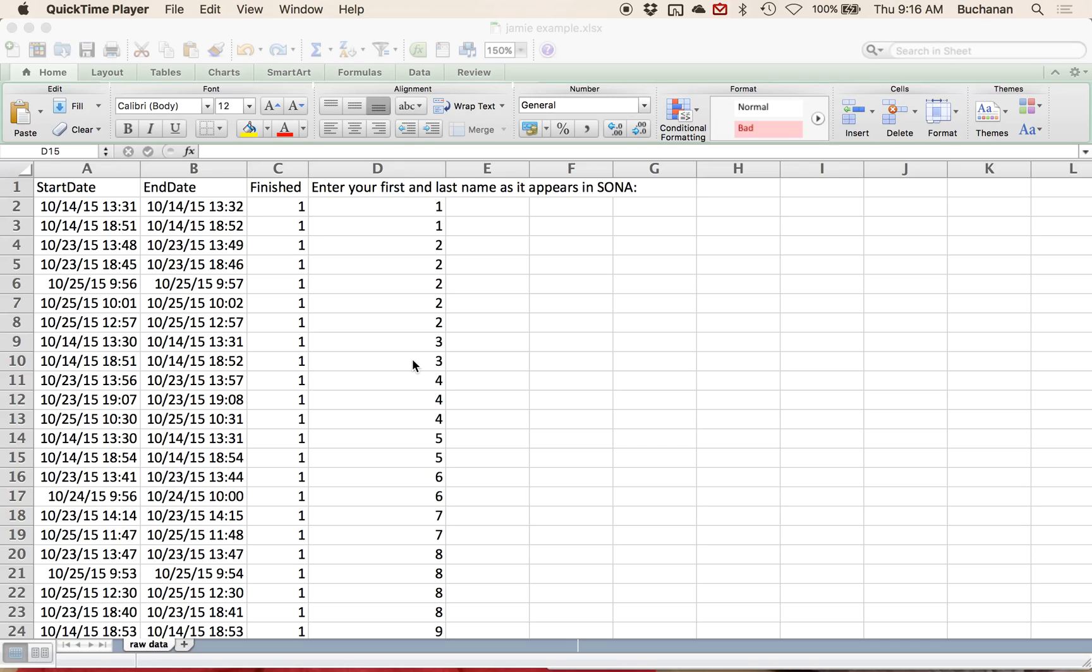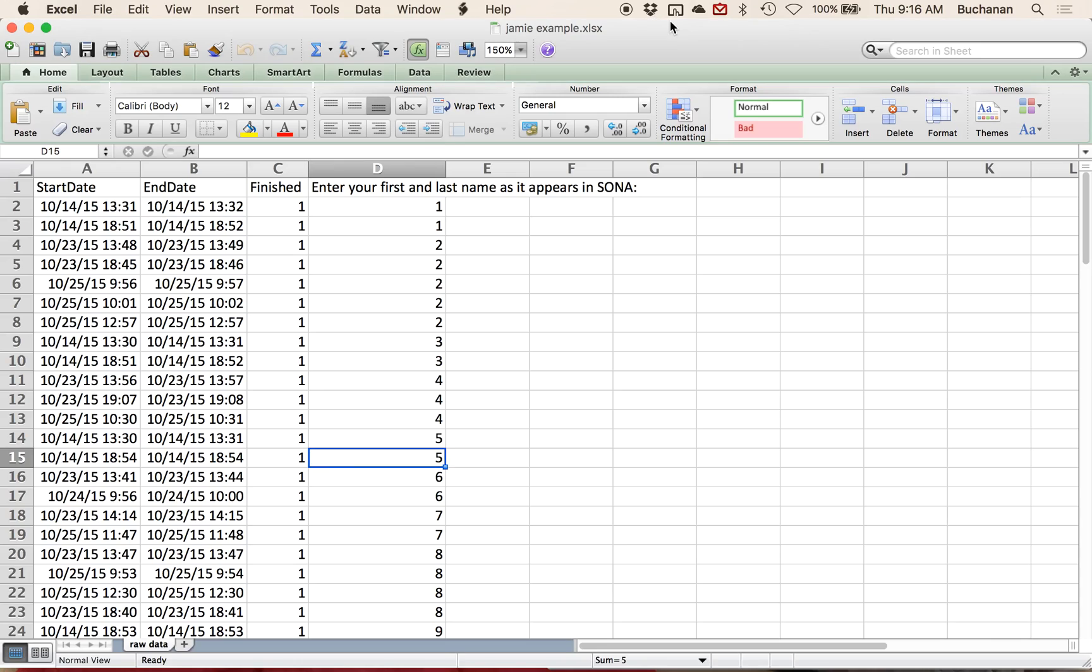Alright, so what I'm going to do in this example today is talk about how to use Excel in a way to help you manage your data for a research experiment. This is a particular example that a student is working on.